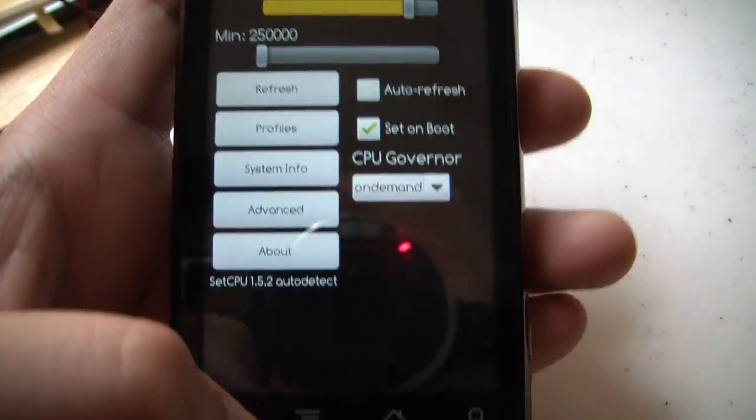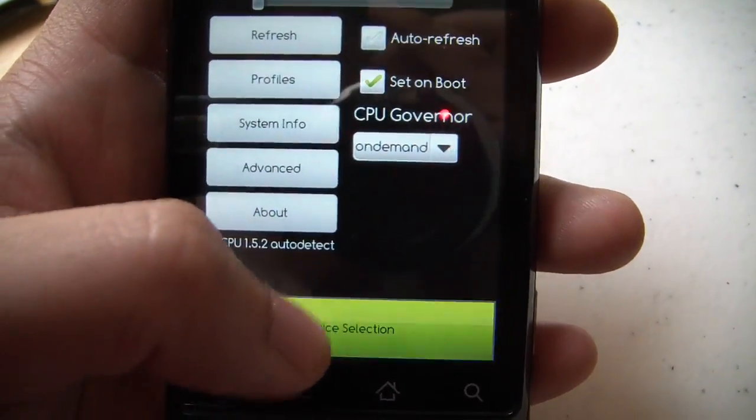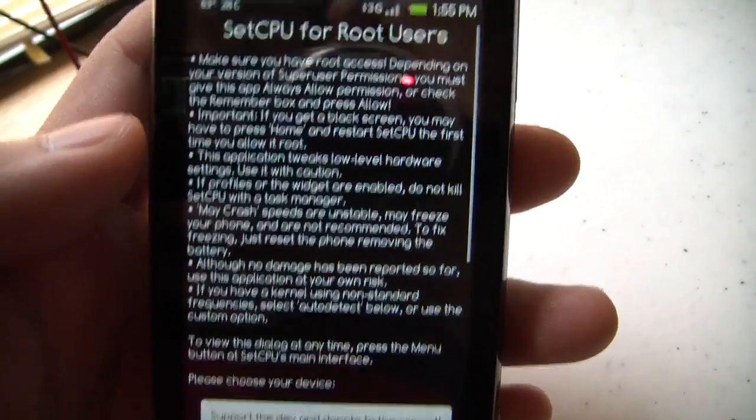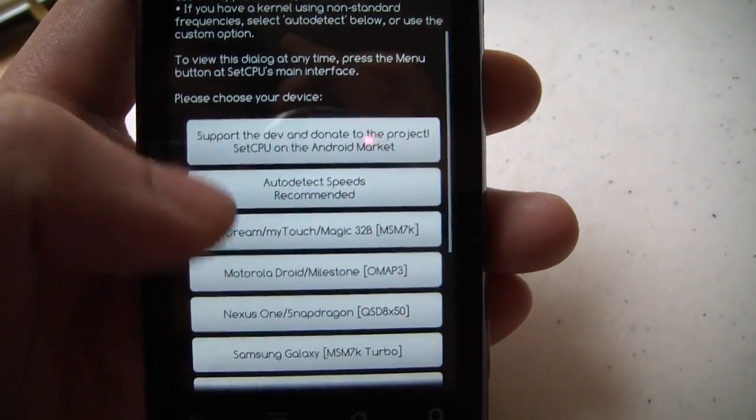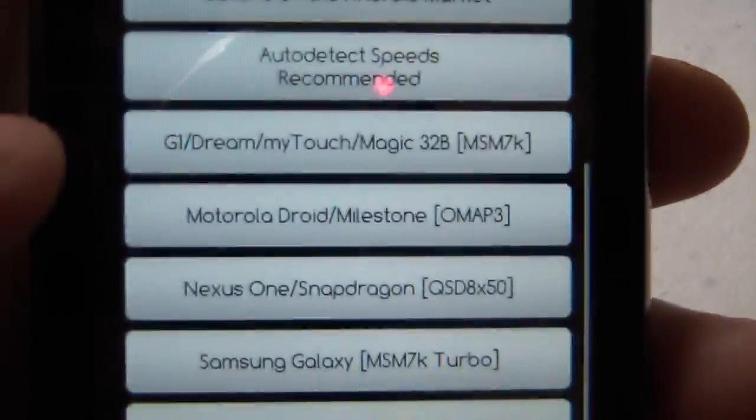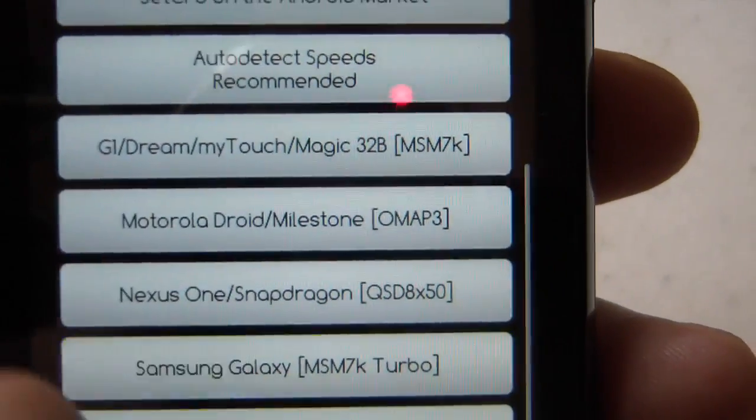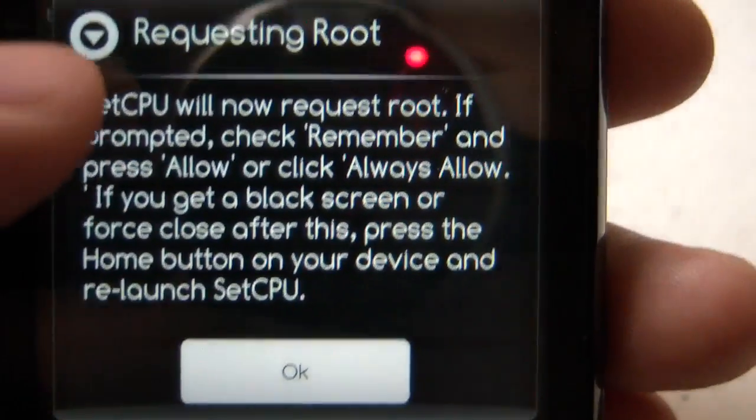See, mine's already set up here, but the first time you come in, you'll be greeted with this select device screen, and even though you may want to click on Motorola Droid, you actually need to click on auto detect speeds.